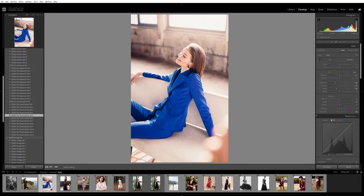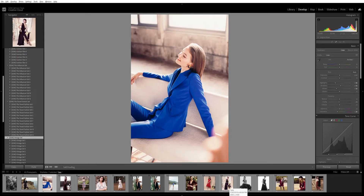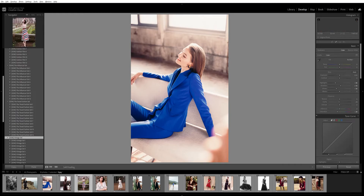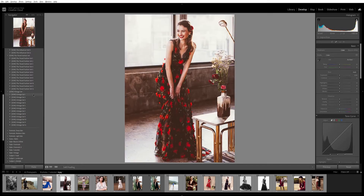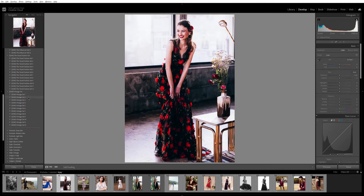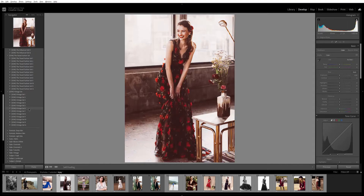Now I'm going to show you my last one — the Vintage set. I'm going to go with this image taken in the same studio. This set is inspired by vintage fashion magazines and vintage fashion films. As you can see, because it's a vintage set it has a lot of colors in the shadows and the image is softer overall.